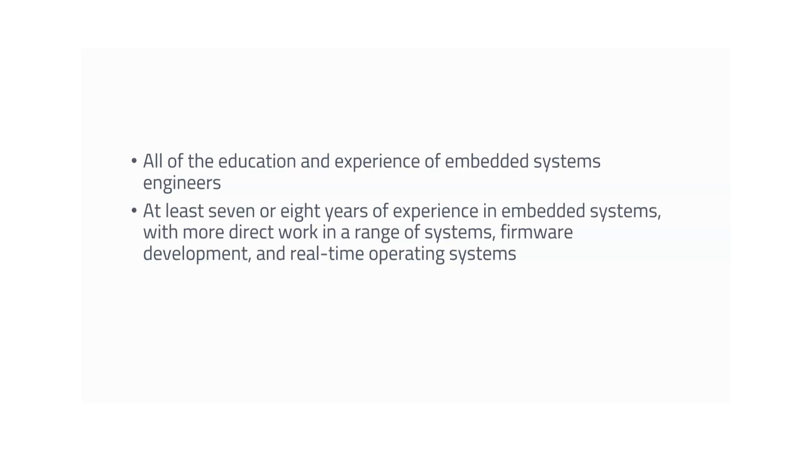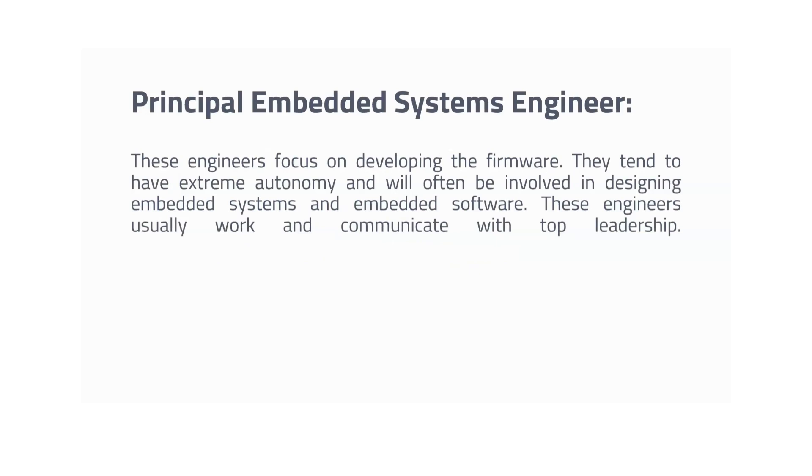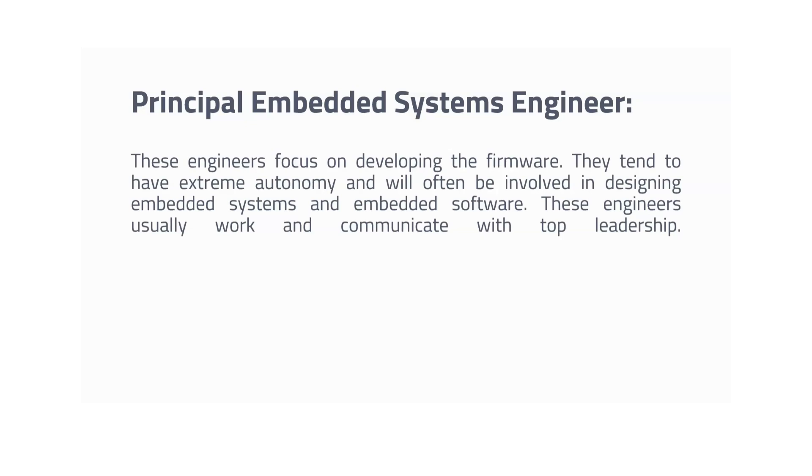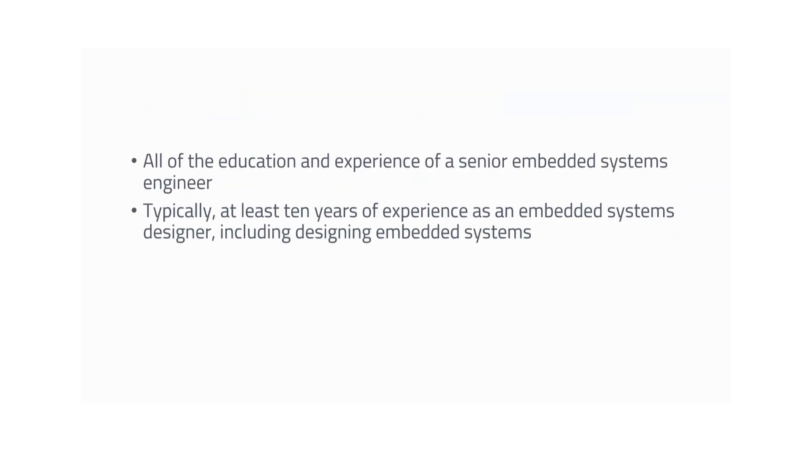You need to have good solid experience to become a Senior Embedded Systems Engineer. Next comes the Principal Embedded Systems Engineer. This engineer focuses on developing firmware. They tend to have an extreme autonomy and will often be involved in designing embedded systems software. These engineers usually work and communicate with top leadership. Same as education requirements, and you need to have at least 10 years of experience.